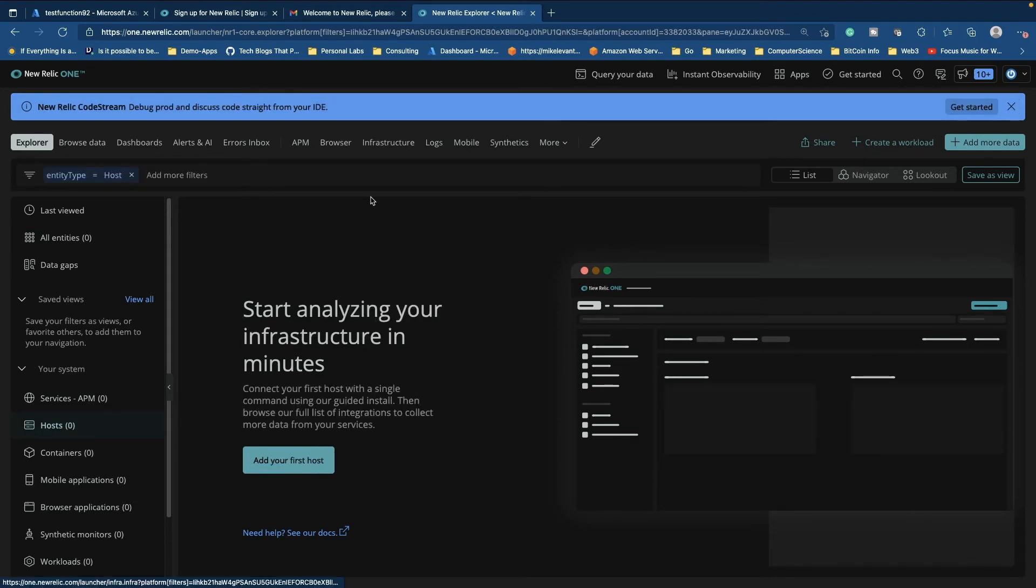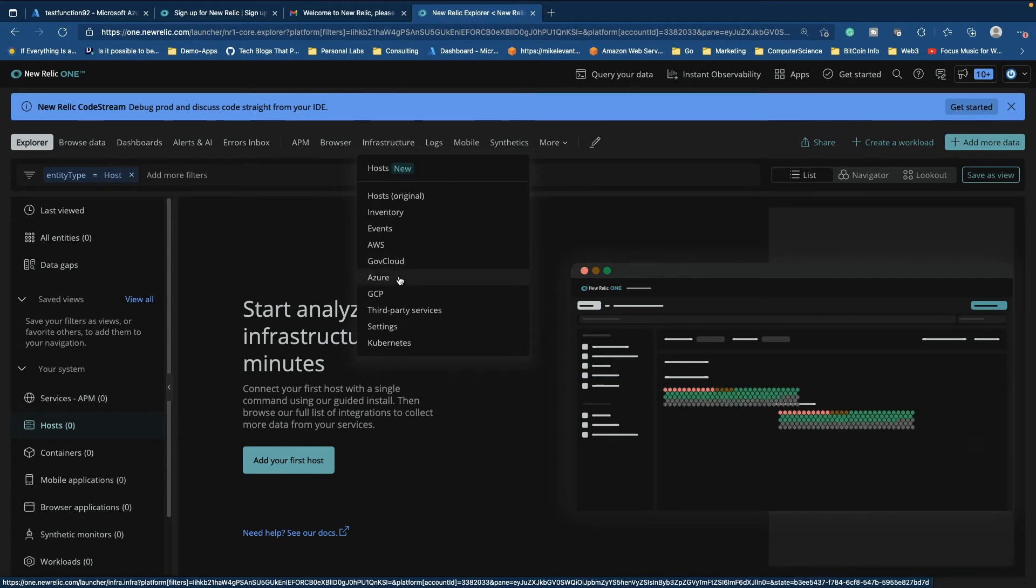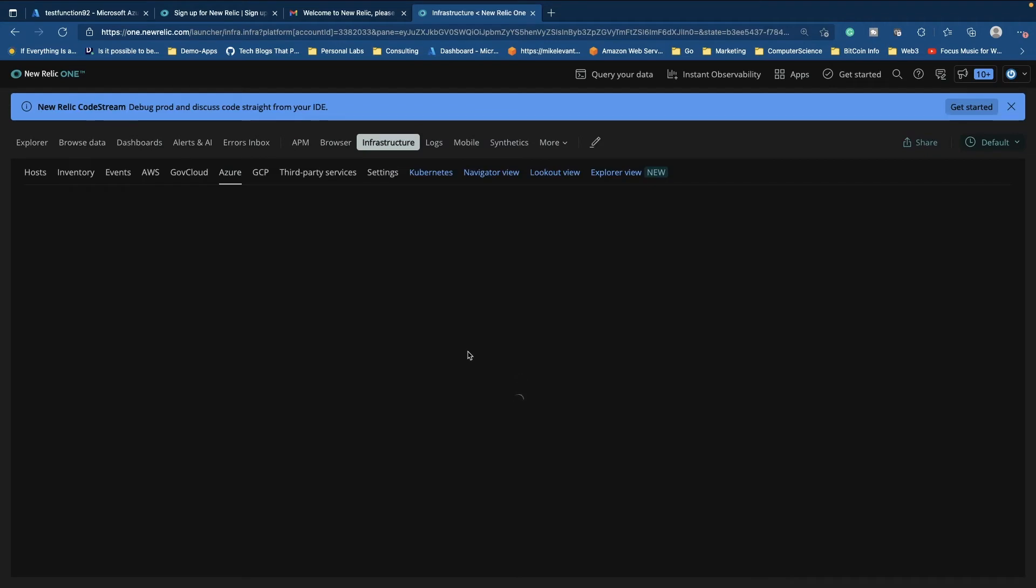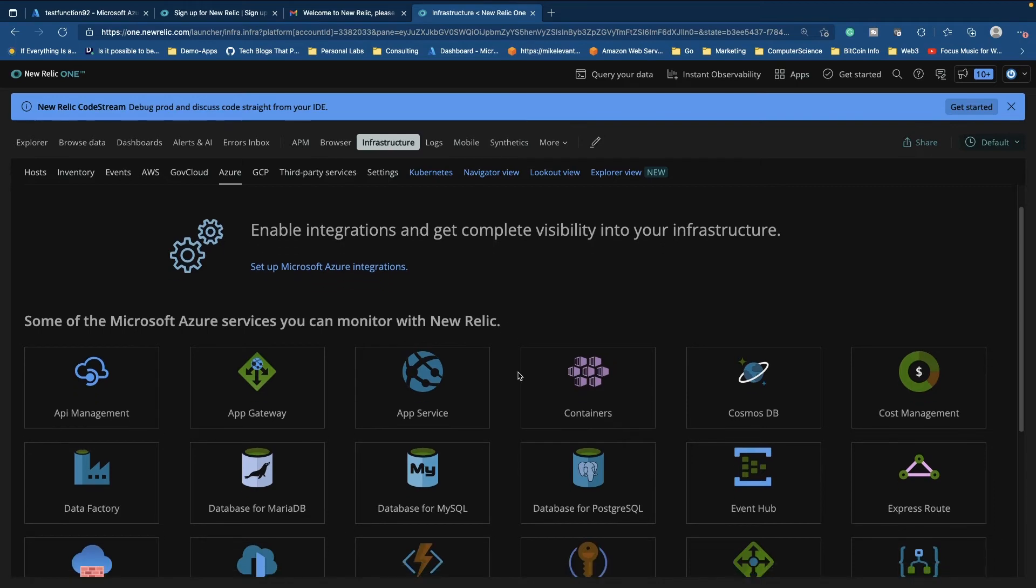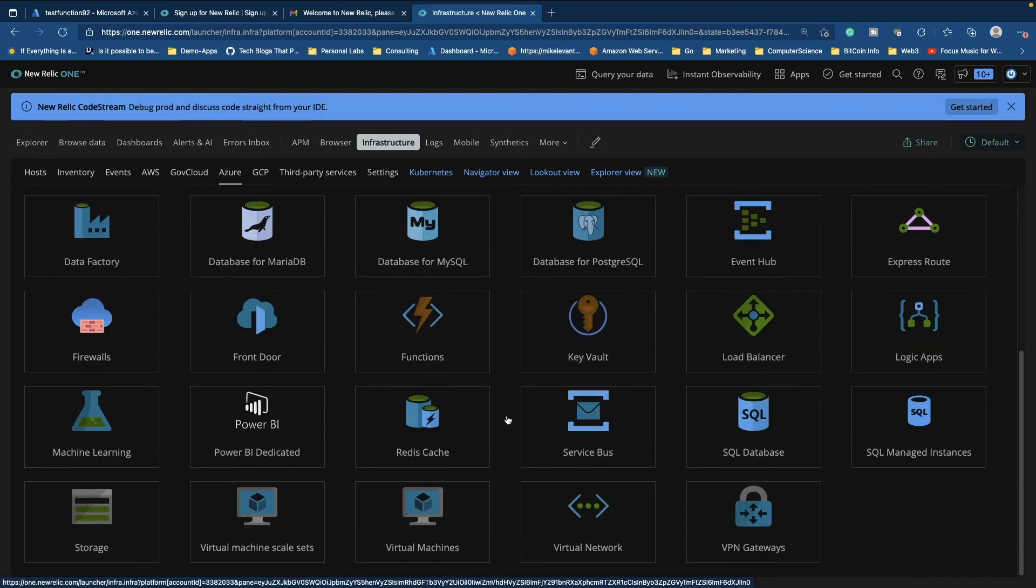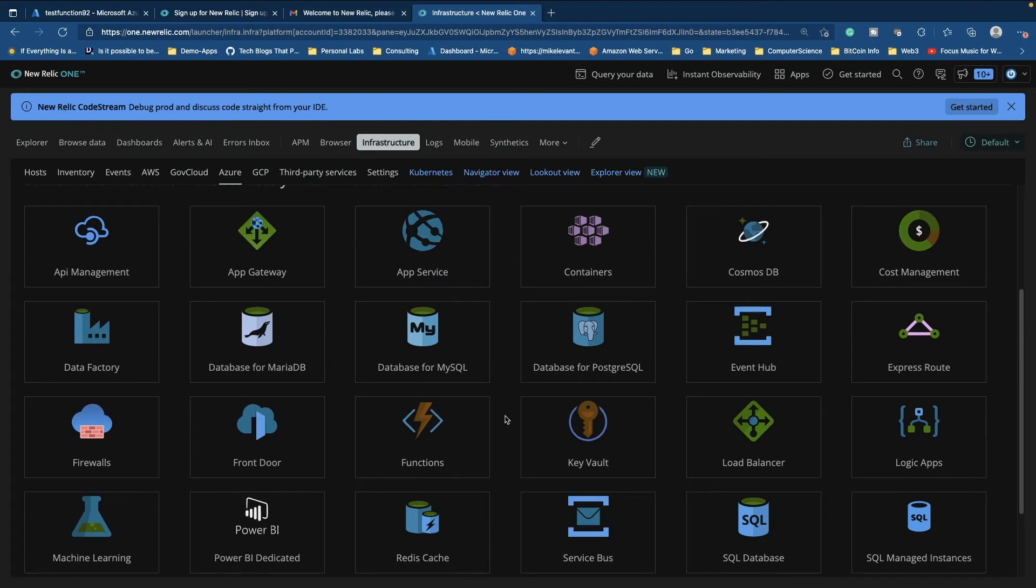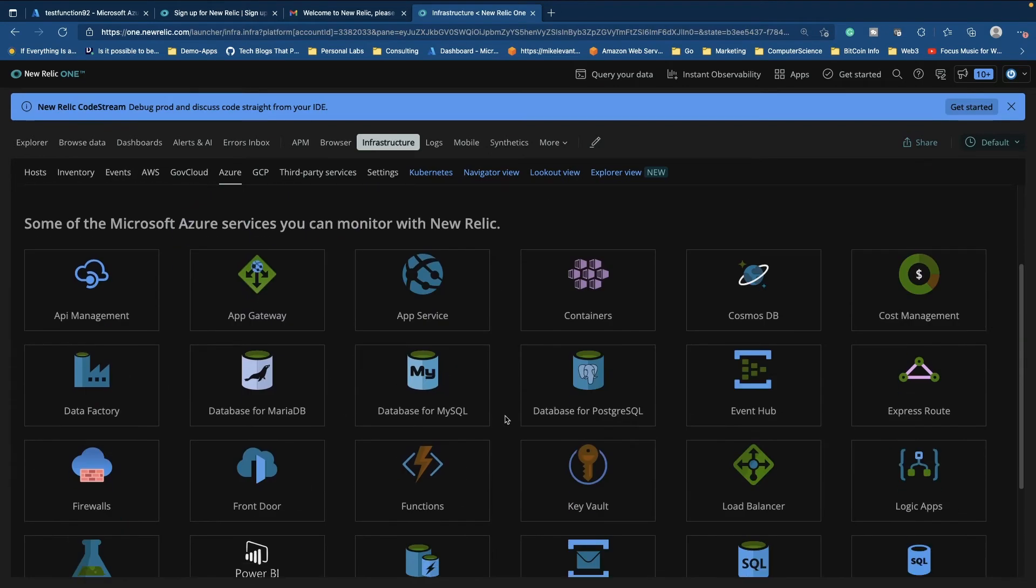So what I want to do is I'm going to go to infrastructure and then I'm going to go down to Azure. So this is quite interesting. It gives us a bunch of different options here and there are several different things that we can monitor. So it doesn't have to just be serverless. You can monitor almost all of the popular services inside of Azure.